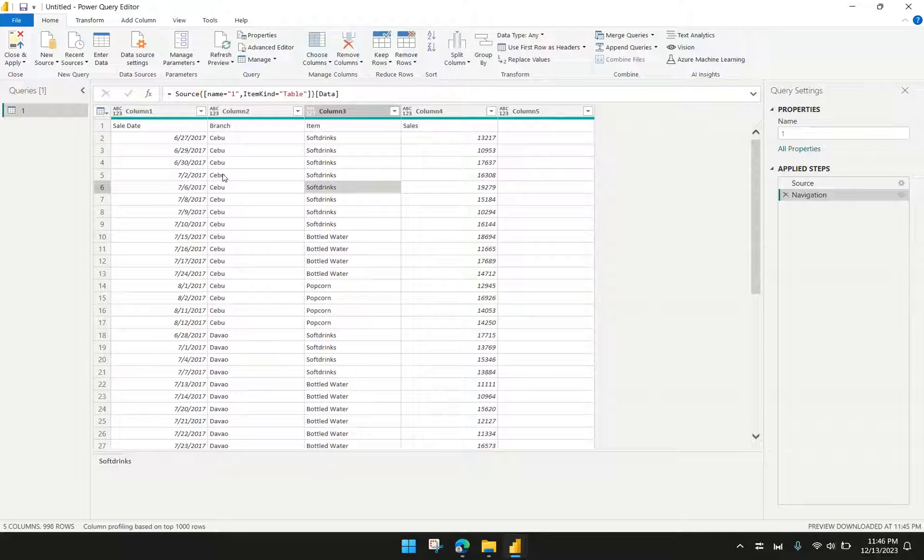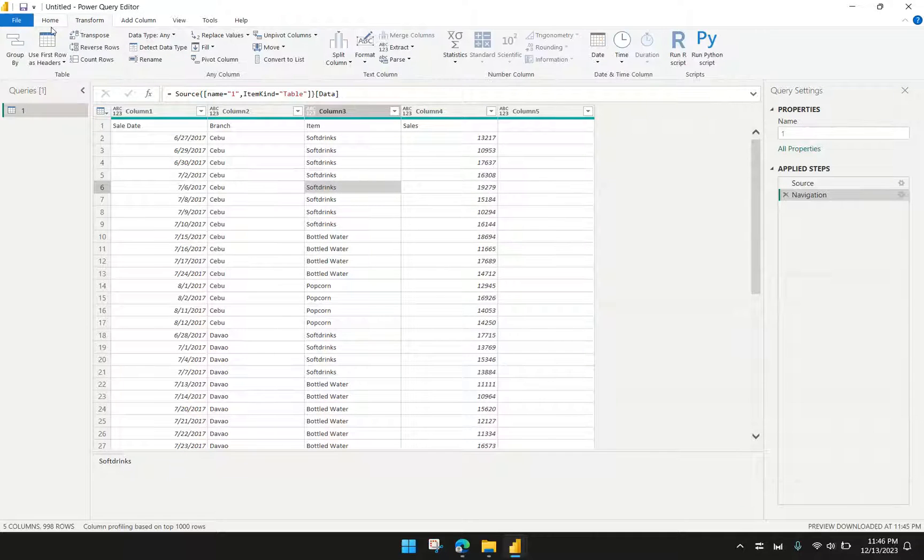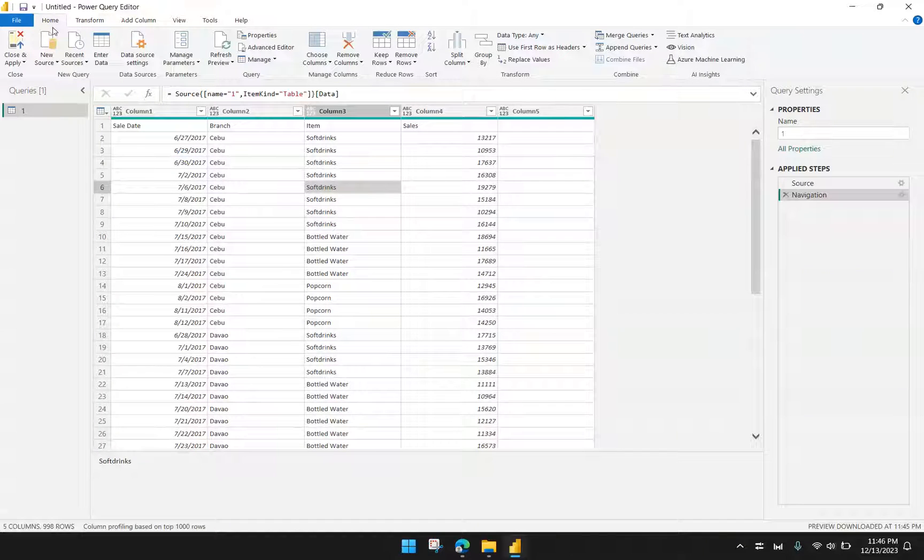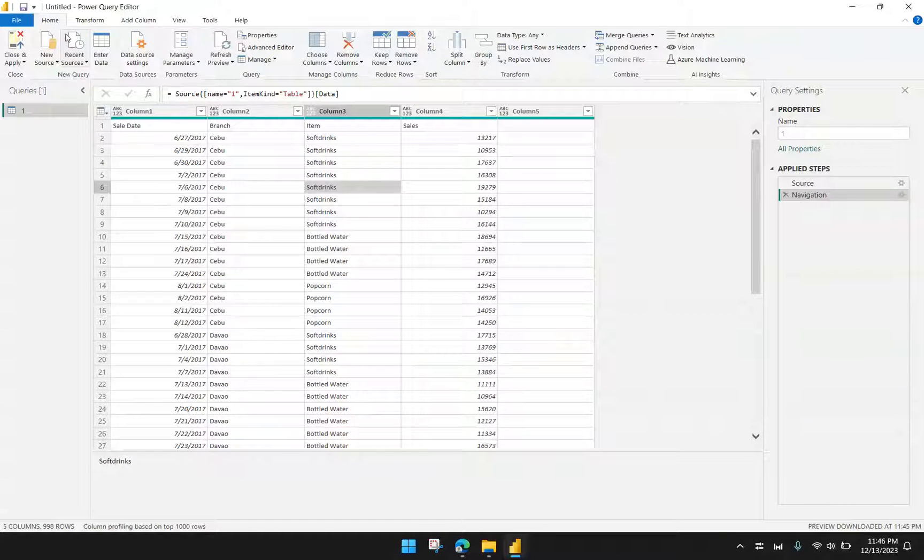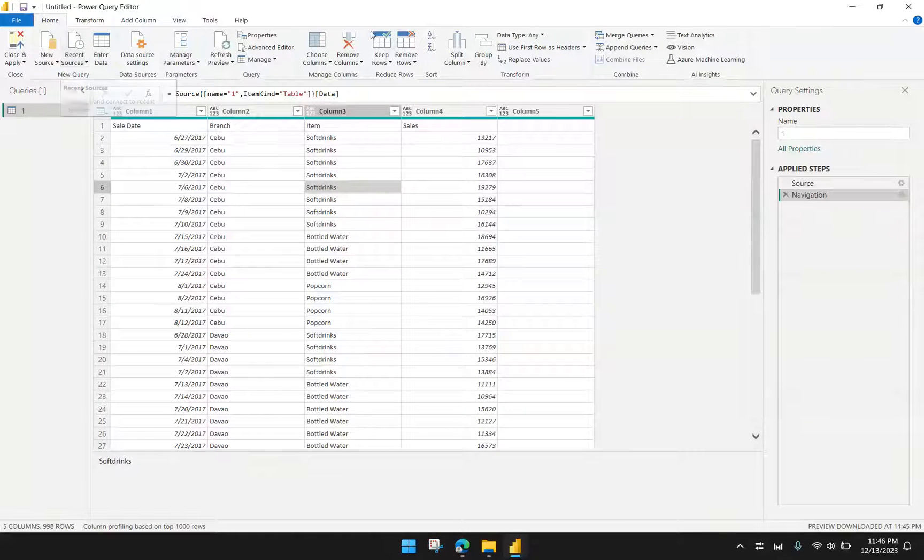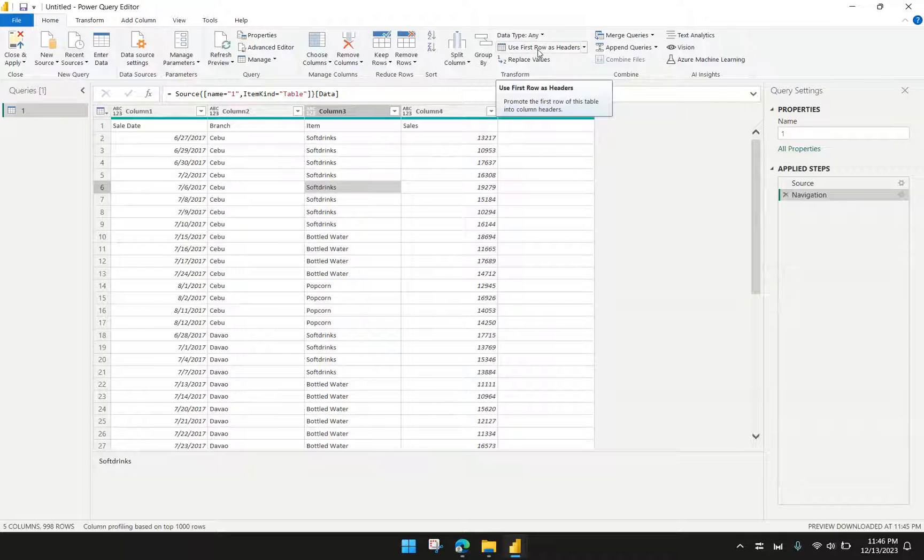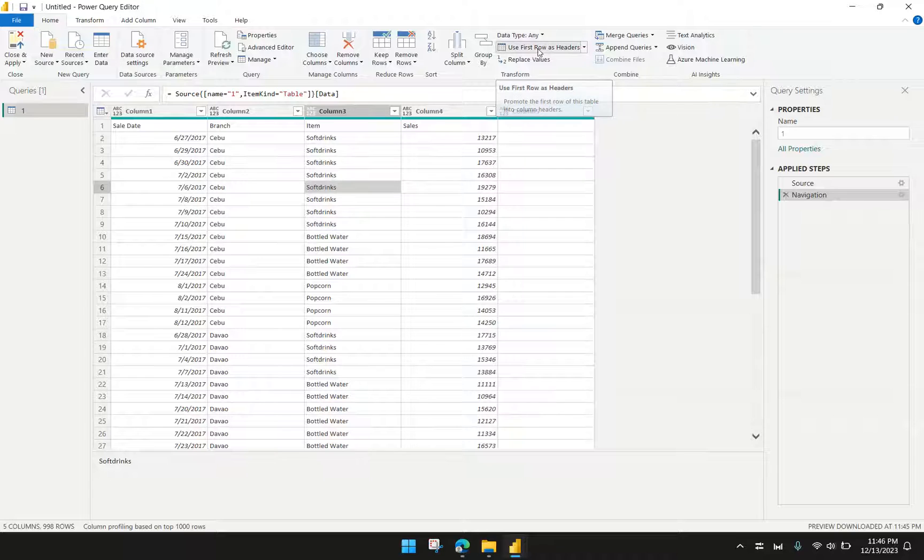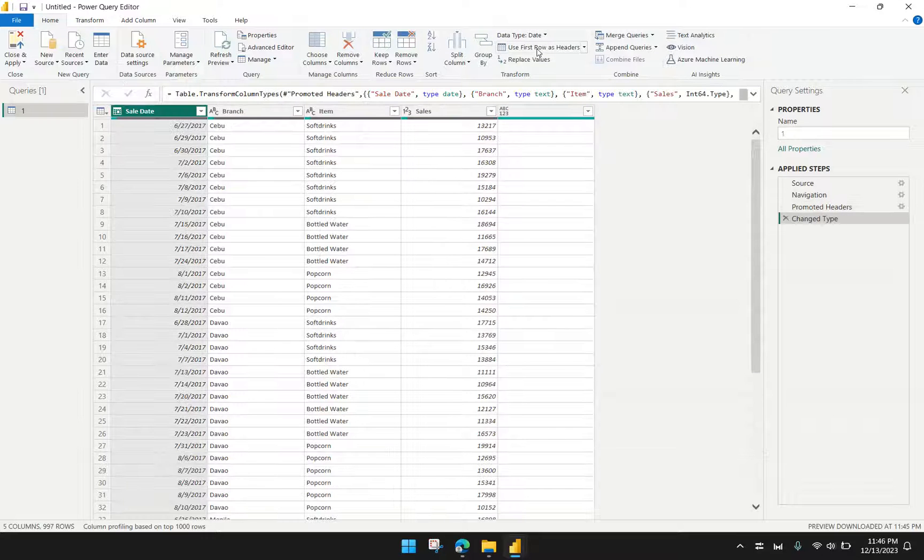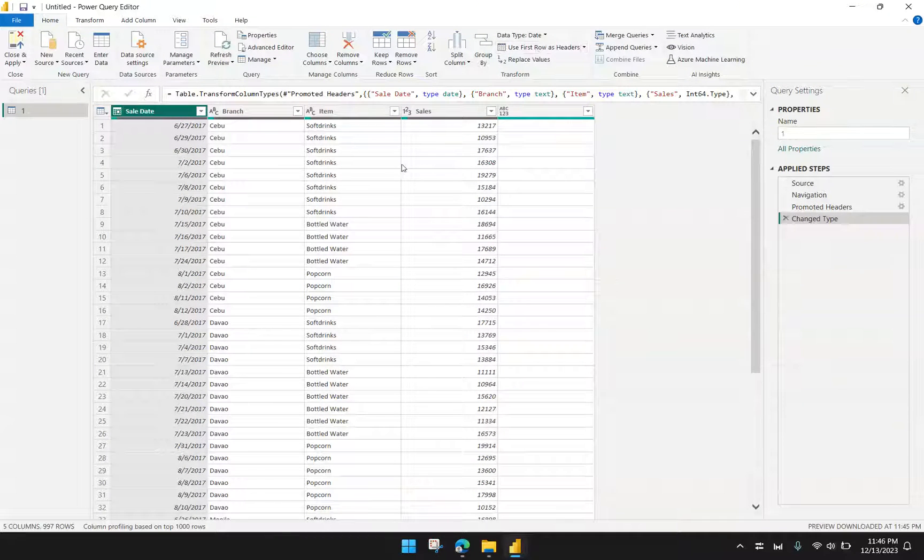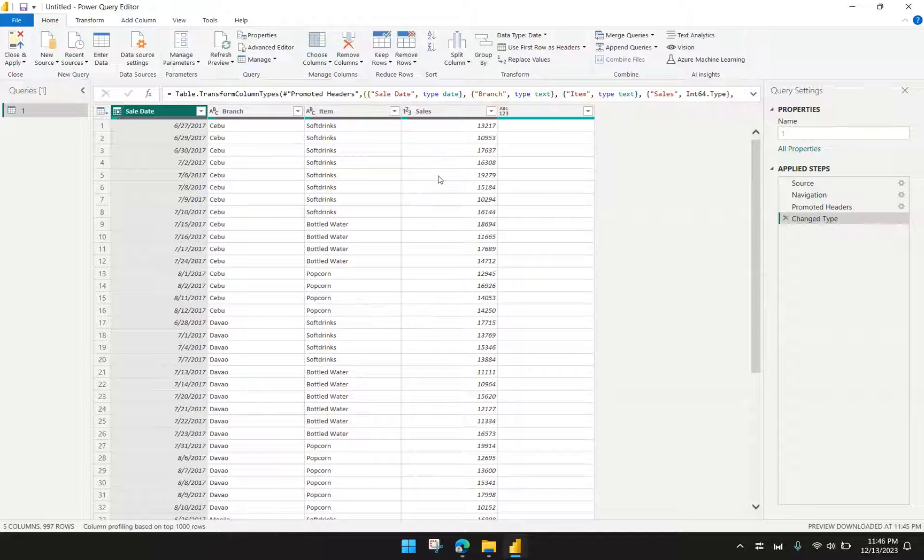In that case, we have to go to Home of Power Query. Then under Home, you should see a button here that says use the first row as headers. We have to click that, and that procedure will promote the first row as the title of our columns.